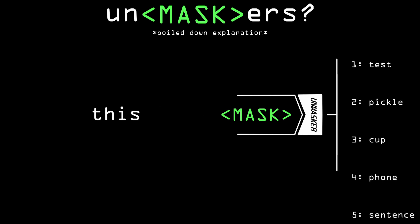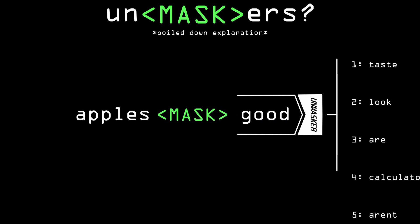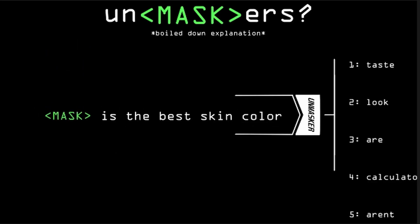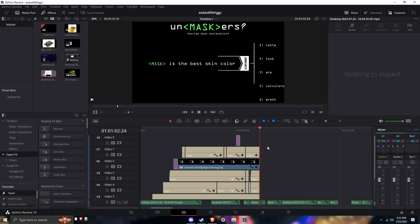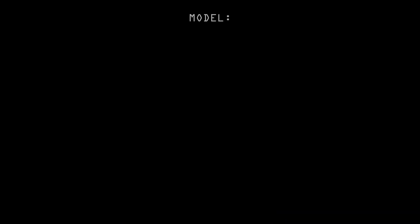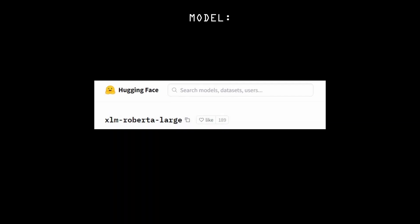So for a sentence like Apple's mask good, you'd expect the most likely response to be something like taste. For this sentence, you'd expect the model that I used for now is called XLM-RoBERTa Large.